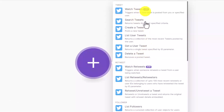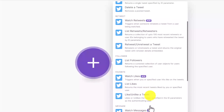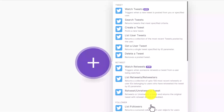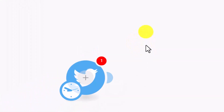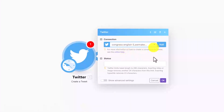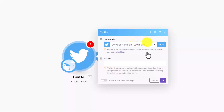For example, let's search for a Twitter bot. You can watch tweets, search tweets, create a tweet, get a user's tweets, delete a tweet — whatever you can do manually on Twitter, you can do here with Make. You can list followers, watch likes. To use the Twitter bot you need to know how to use Twitter manually. You connect the bot, connect your own Twitter account — I already have many Twitter accounts connected.